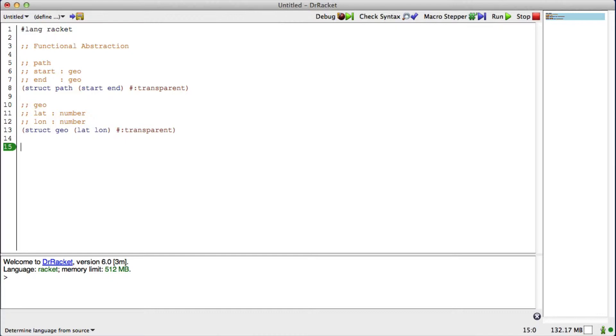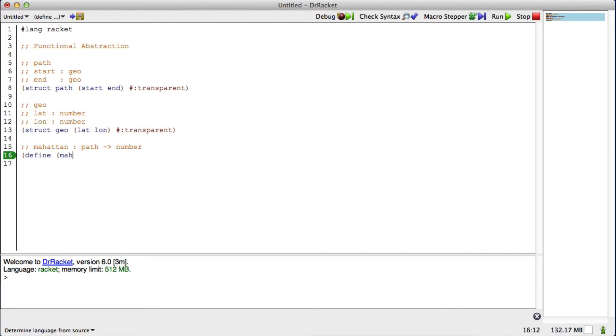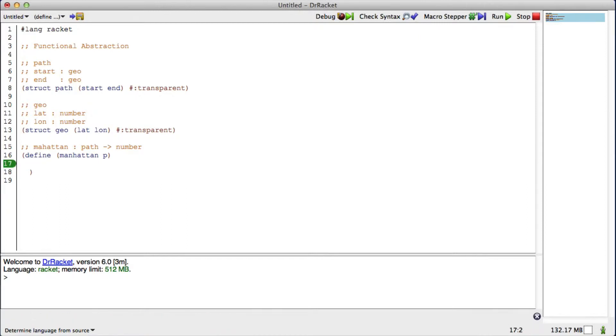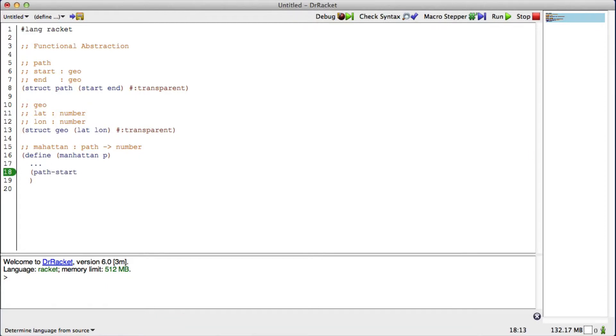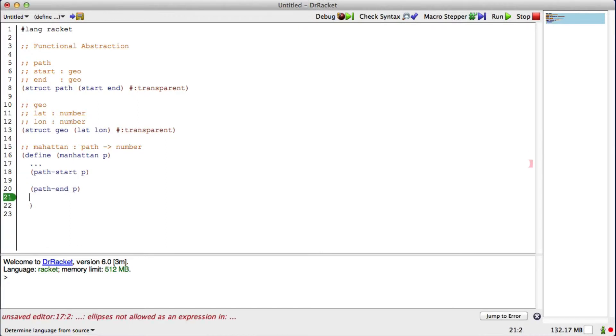When I say that a path contains two geos, it doesn't really change our declaration, but it does change how we comment it and how we think about it, because we want to make sure that a path always contains a geo. Now, if I'm going to write my Manhattan distance, it's going to consume a path and return a number. Now I need to fill in the dot, dot, dot. I'm given a path. A path is a data structure. Data structure has parts. So what I definitely know is that I'm probably going to need to do something where I get the path start, and I'm going to do something where I need to get the path end.